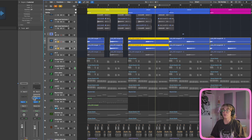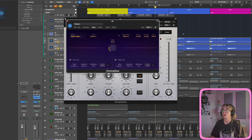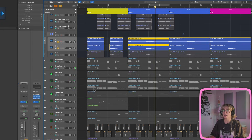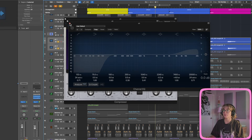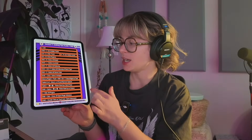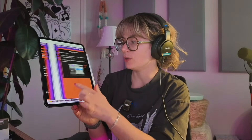Another cool editing tip: if you have a bunch of plugins open and it's getting cluttered, press V to hide them, and press V again to bring them back. All of these tips are organized in that section of the book under Editing Tips for Audio and MIDI — there are so many, all organized for you.